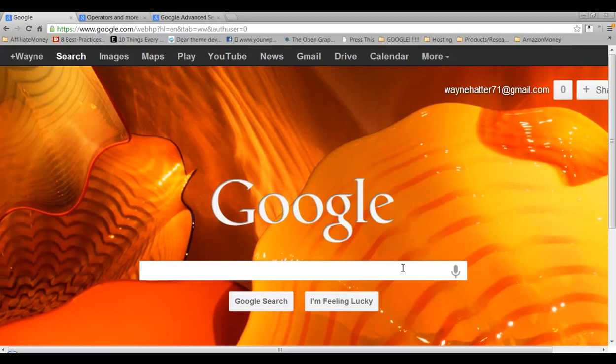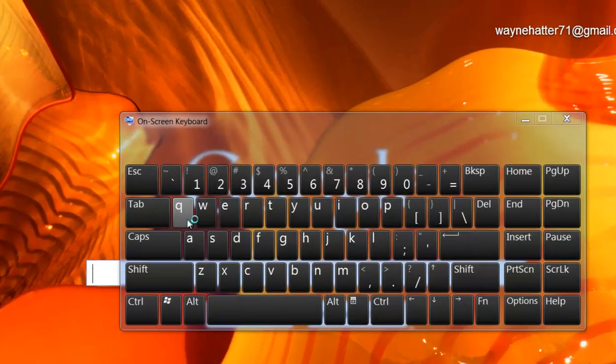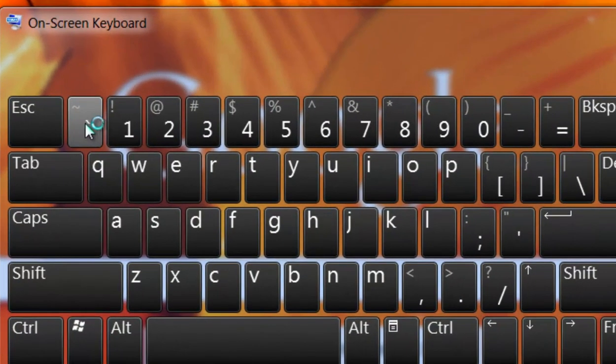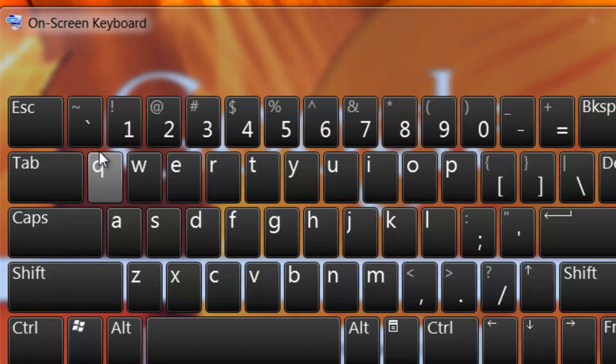In order to find synonyms, you simply type in the tilde. Let me pull up my on-screen keyboard. There it is. The tilde is right here. On your keyboard it might look different. Mine is located right next to the one key. Some are located differently, but it's right there.